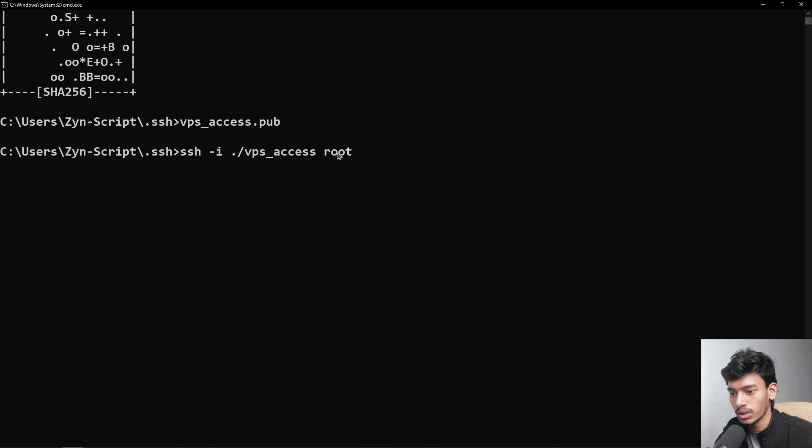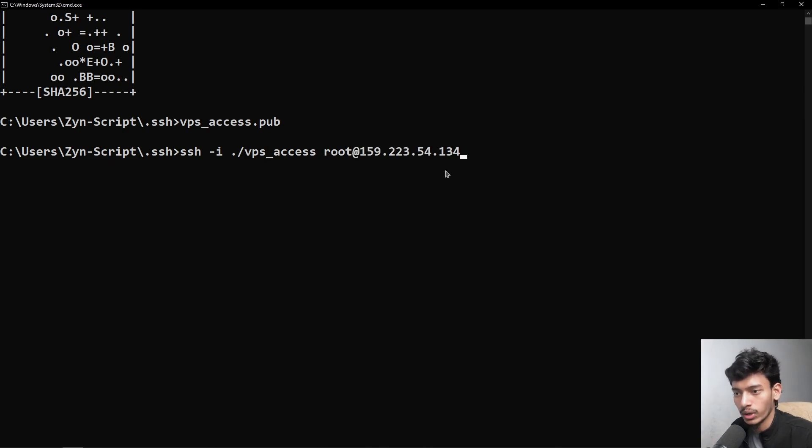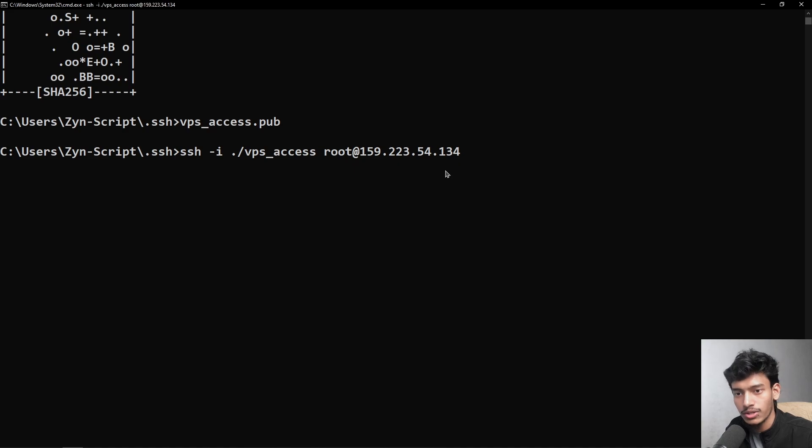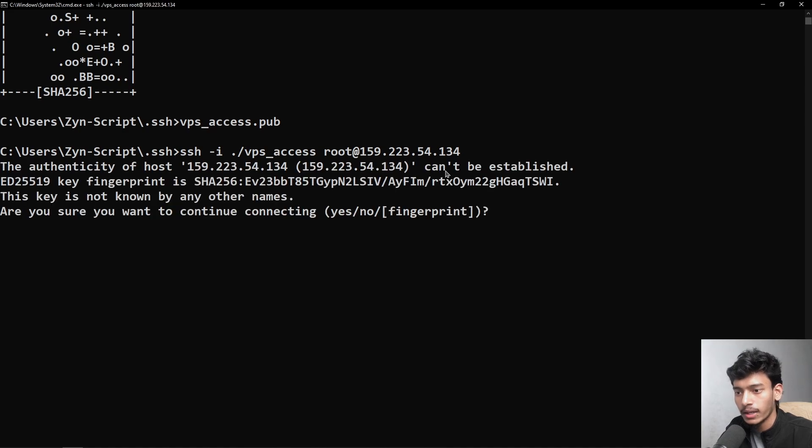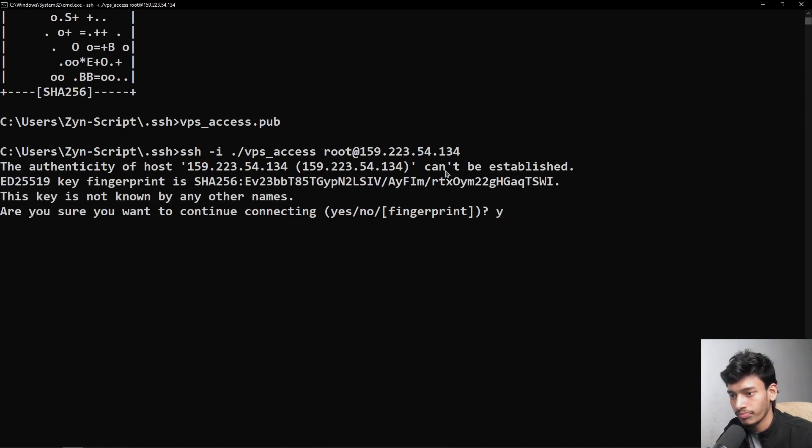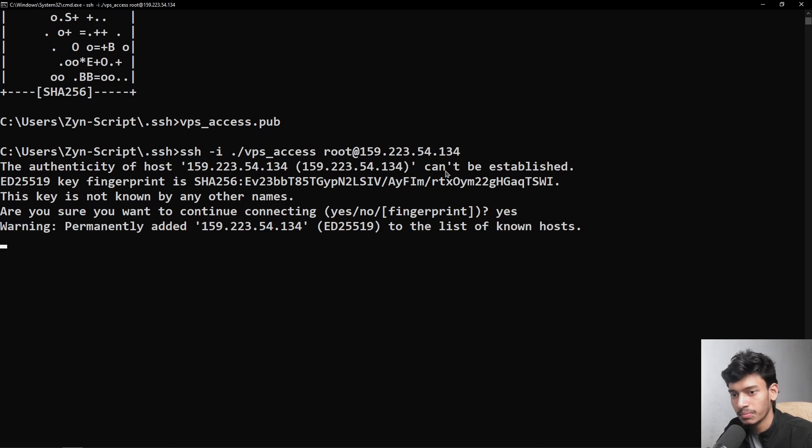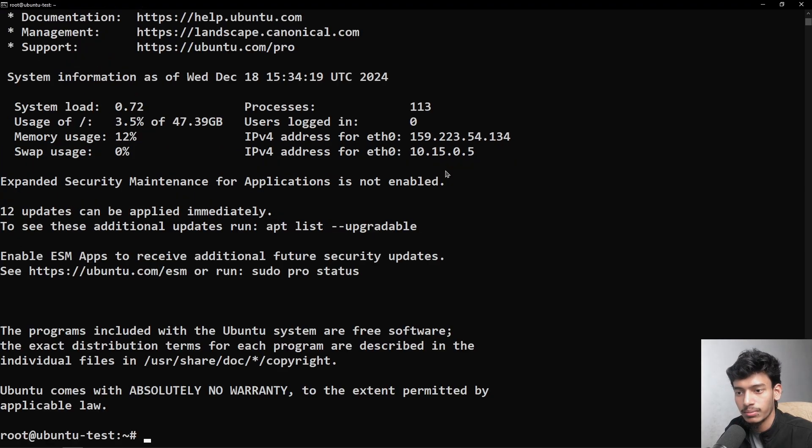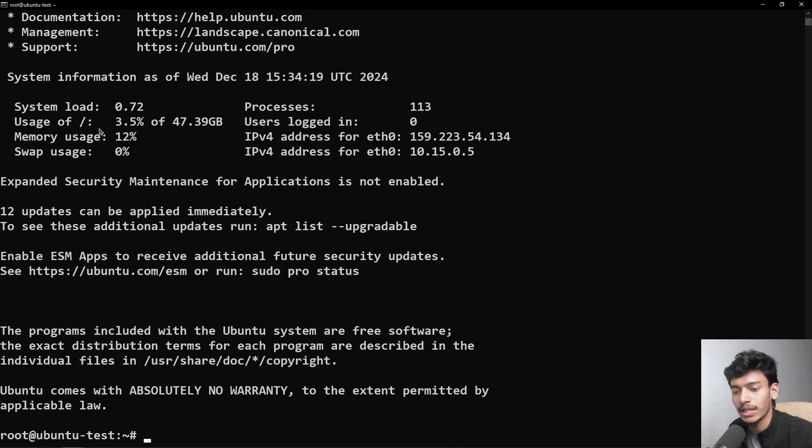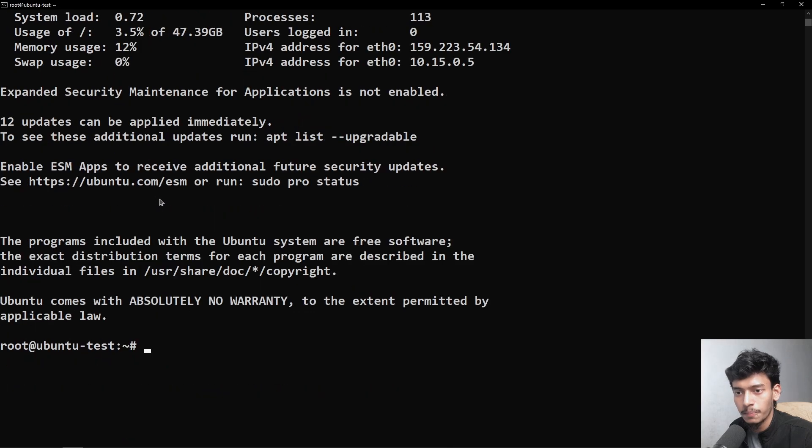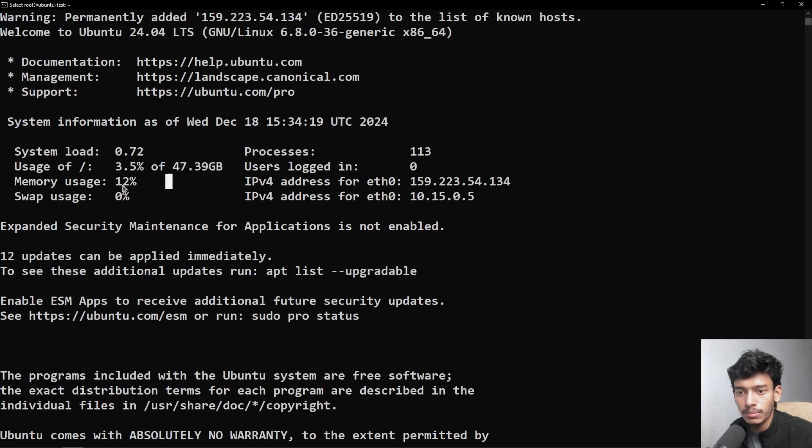Here we just type root and add the IP that we have copied and just click on enter. It will say fingerprint yes or no. Yes, definitely. And just you can see we have inside our VPS.